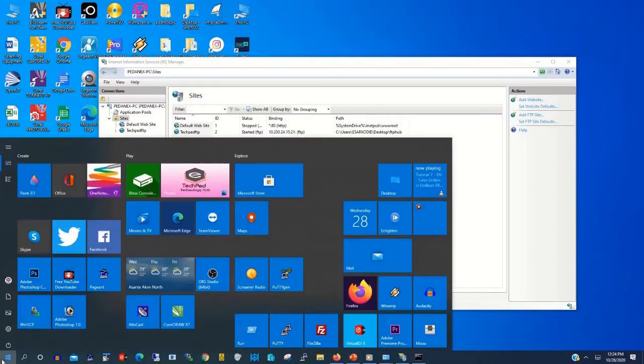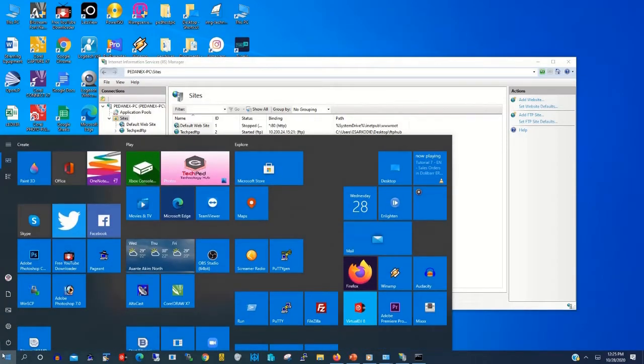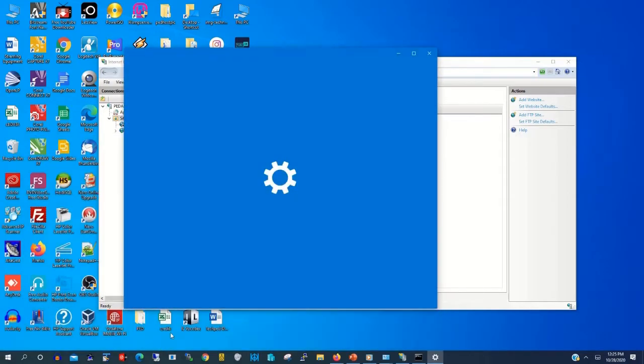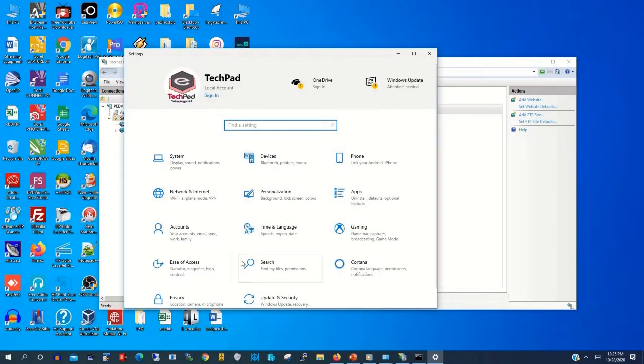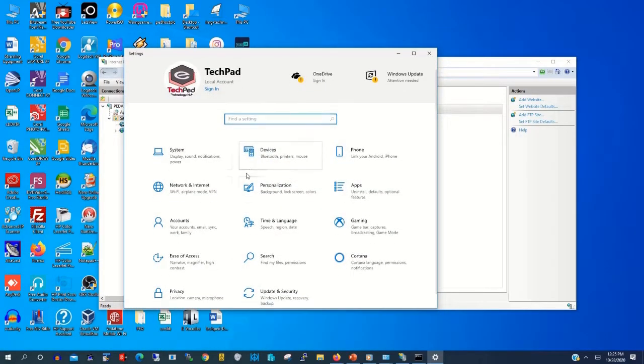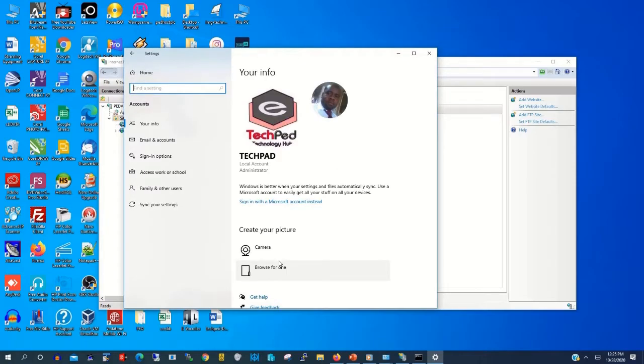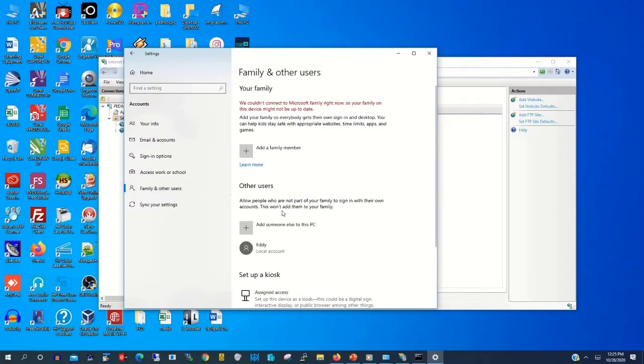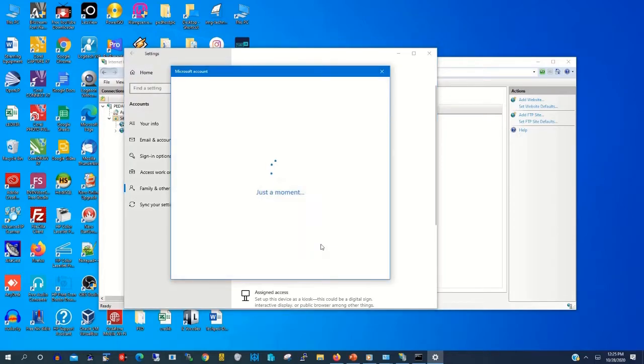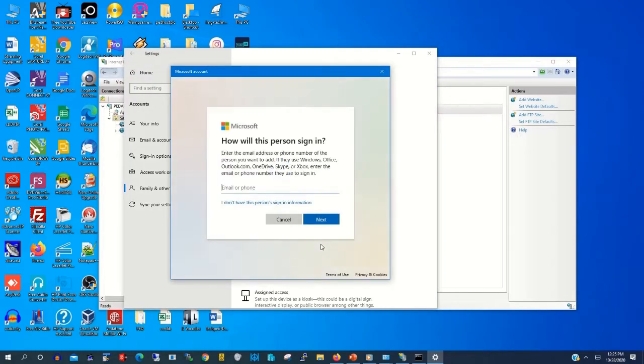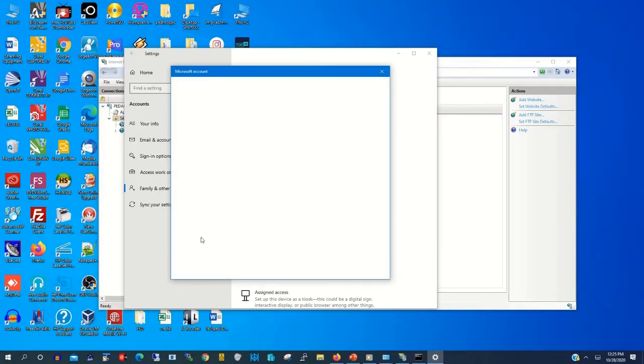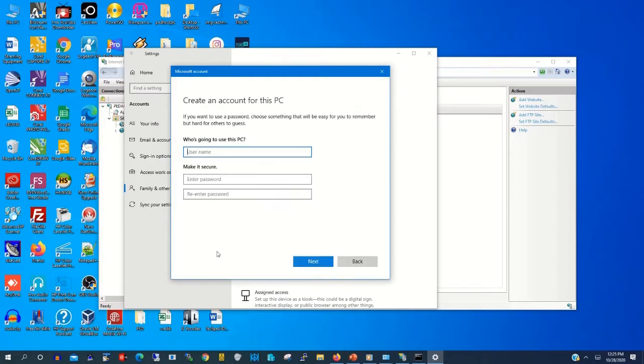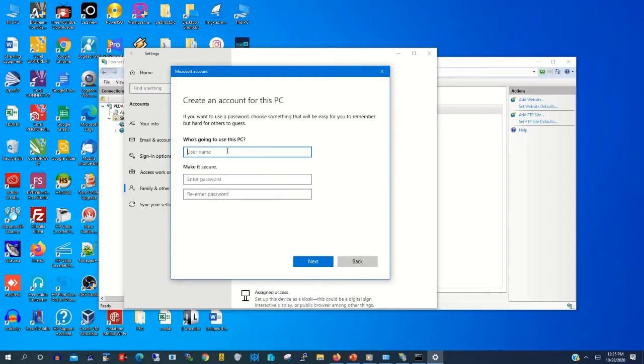Now you have enabled FTP firewall. Now you are coming to create FTP users. The user is to access the FTP server on our Windows machine. Click on Settings. You add user without Microsoft accounts. Then we type the user, that is FTP User.